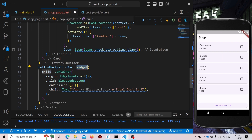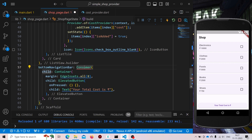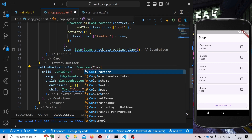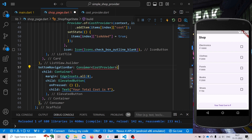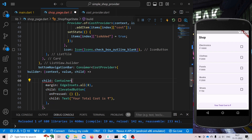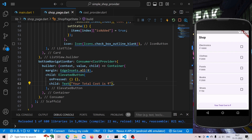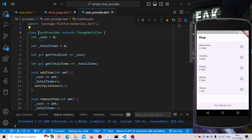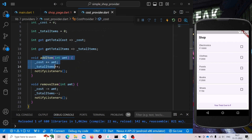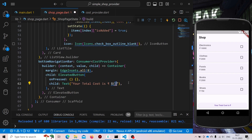Now we need to wrap the total cost widget with a Consumer — because we need to update this widget every time we add an item or remove an item. So use Consumer. To specify the return type it will be of CostProvider. Here we need to add a builder. We don't need to specify a child. The value will be dynamic — we are storing the cost inside CostProvider every time we add or remove an item.